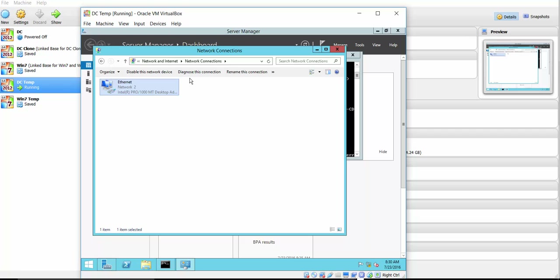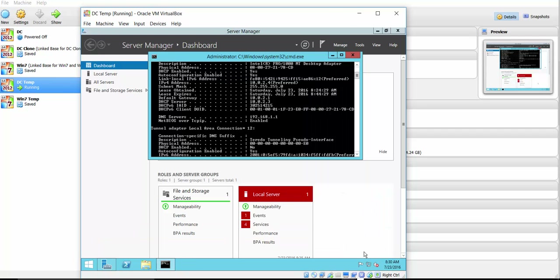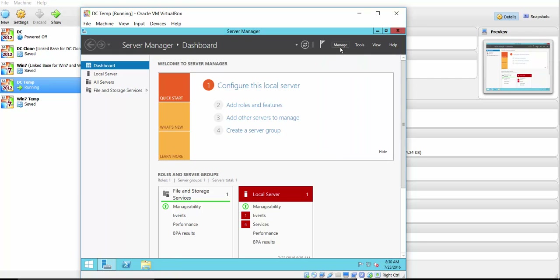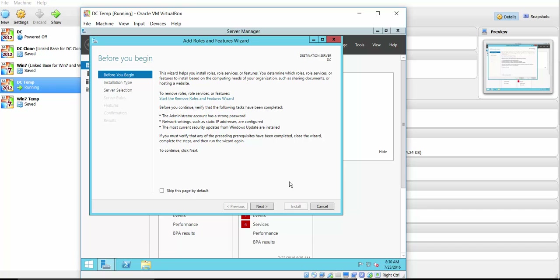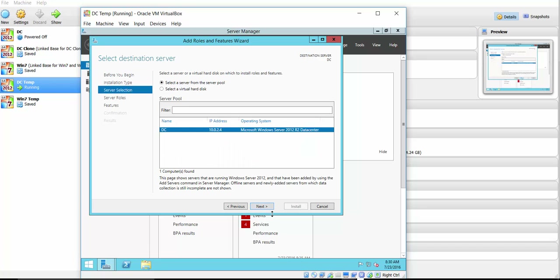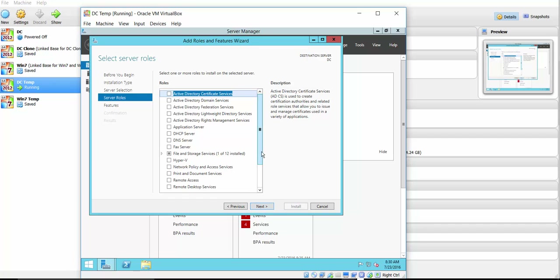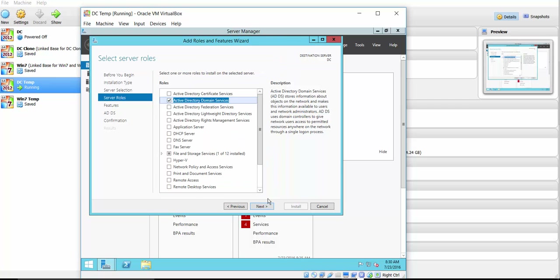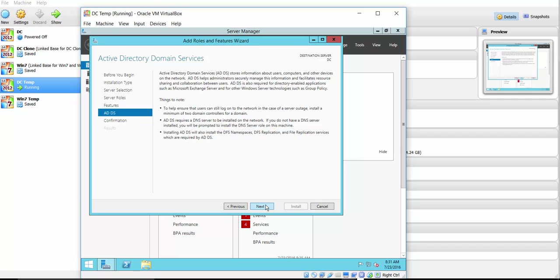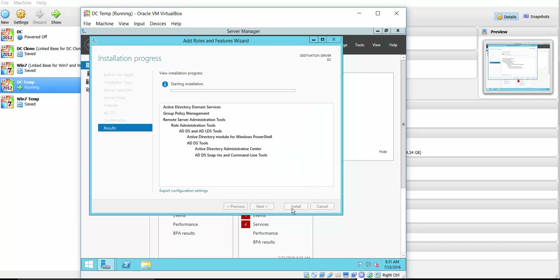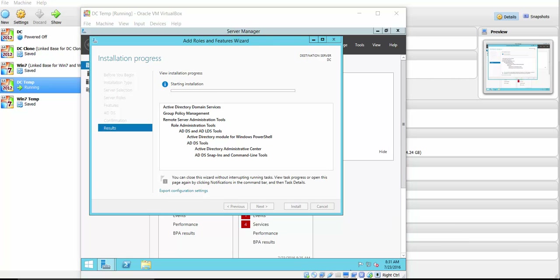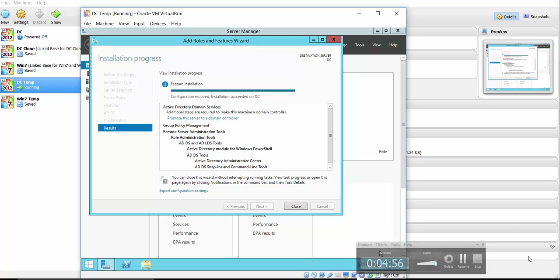The network connection is still active, so I know there's an internet connection. Now I need to configure this machine as a domain controller. I'll click Manage, then Add Roles and Features, click Next through the wizard, and select Active Directory Domain Services. Click Add Feature, then Next, Next, and Install. I'll pause the video while the installation completes.